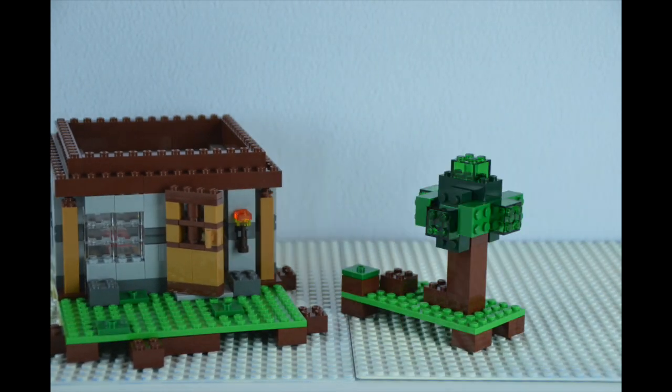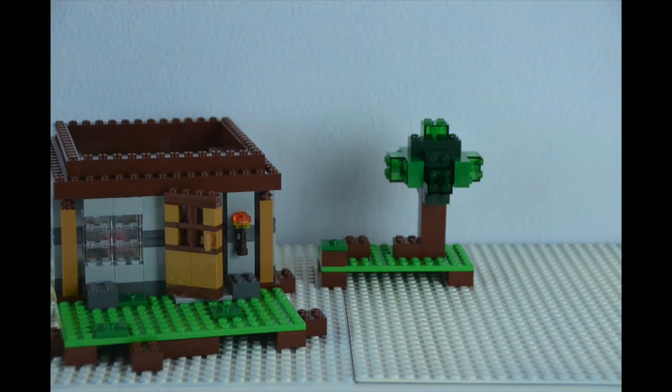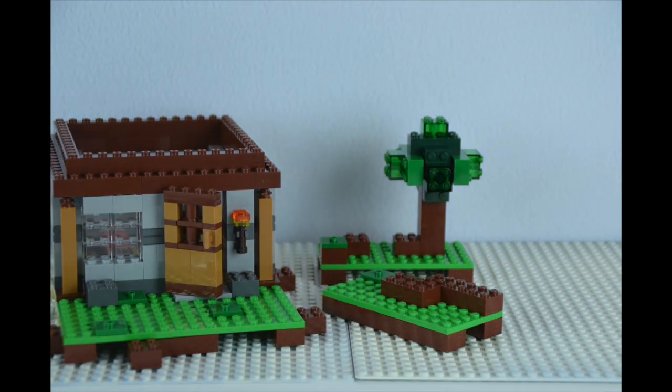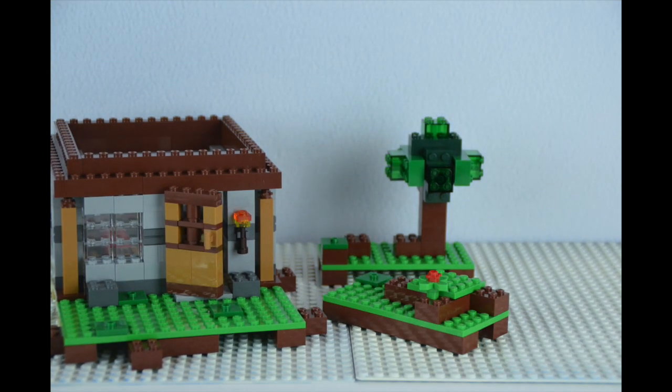We love that each section was designed in a modular fashion so kids can change things up and make the house their own, much like Minecraft.